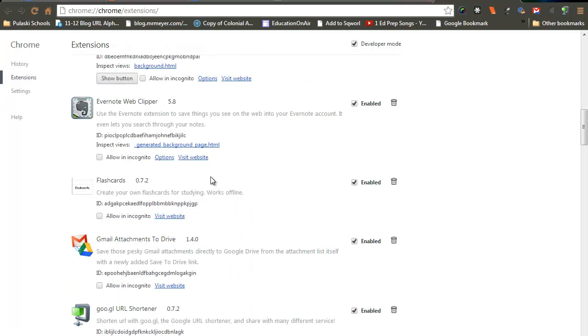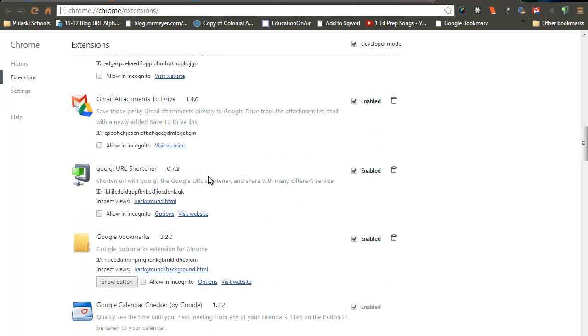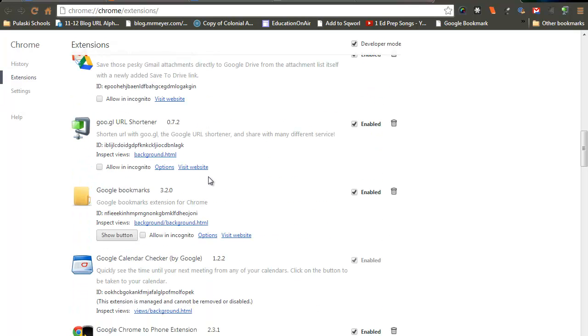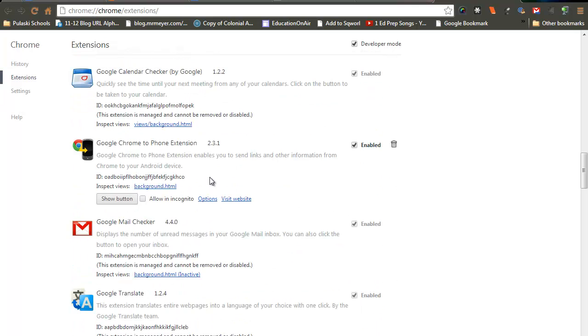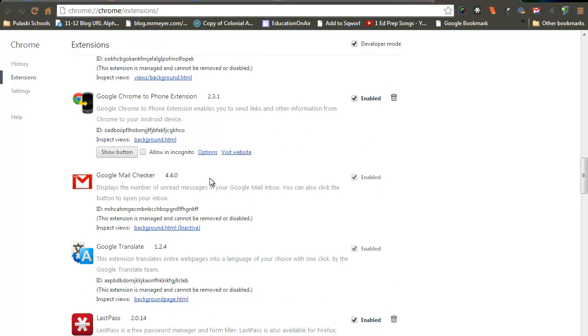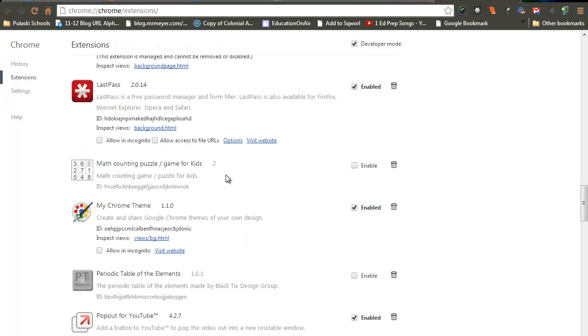As I run through these, I use probably five of these on a regular basis, the other extensions I do not use as often.